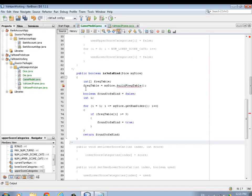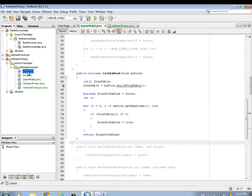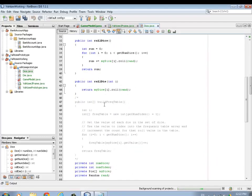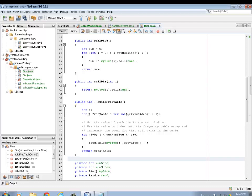In code, we create a new variable - an array of integers - and we're calling it the frequency table. The problem is I don't have a buildFrequencyTable function in our Dice class, so we need to go to our Dice class and add that method. A buildFrequencyTable method returns an array of integers - this is the first time I think we've returned an array. You don't have to say how big the array is, but you put an empty set of square brackets to show that it is an array.